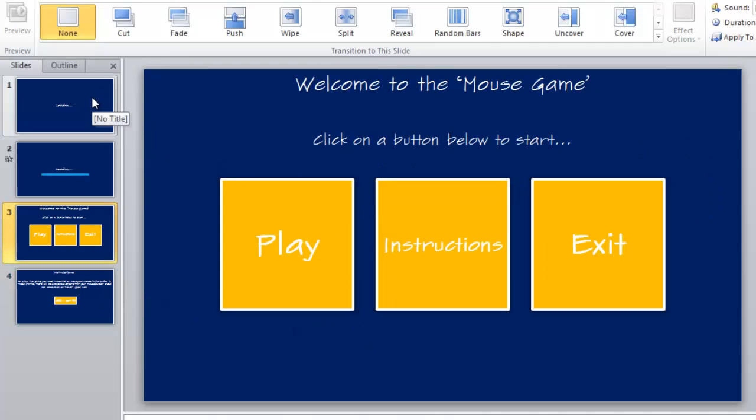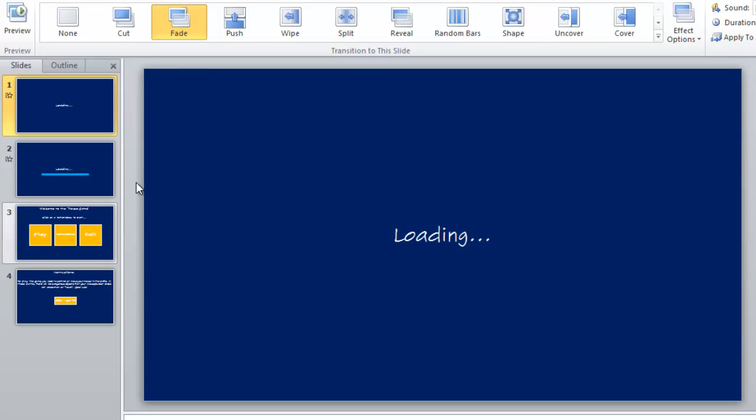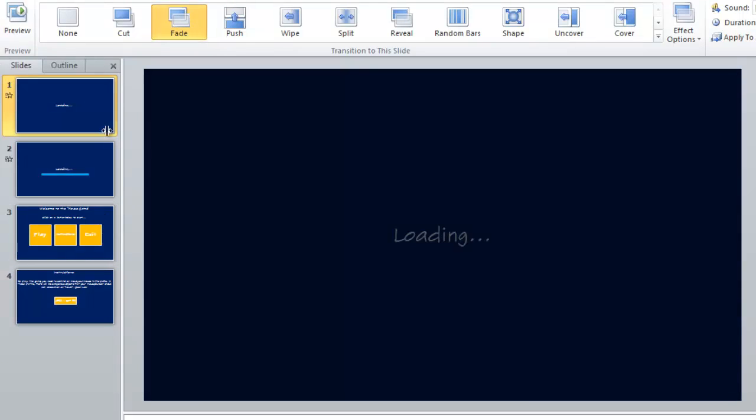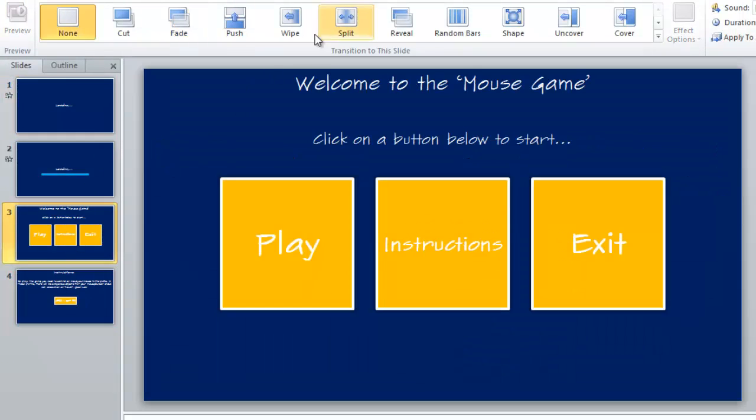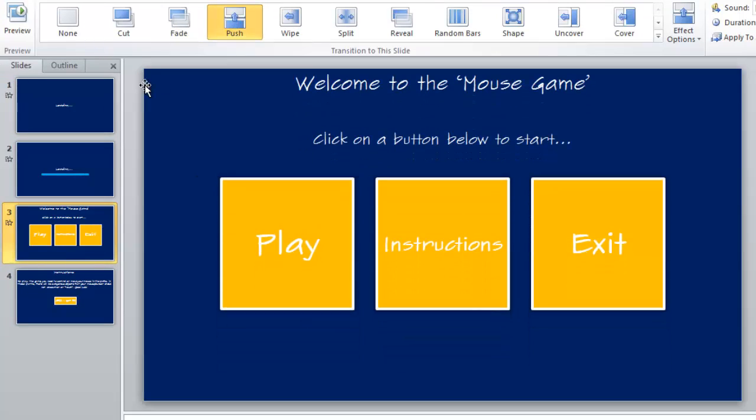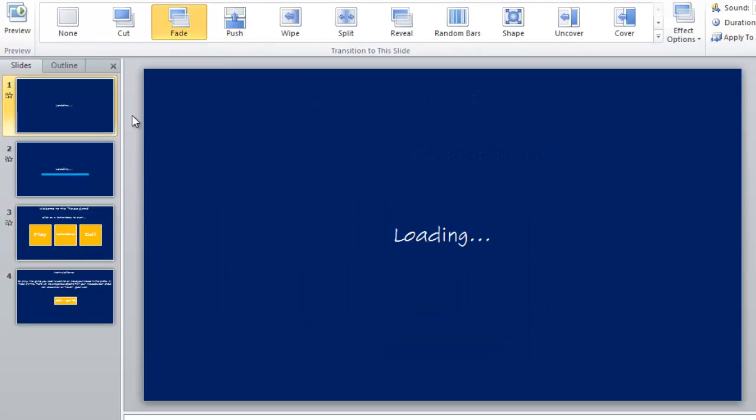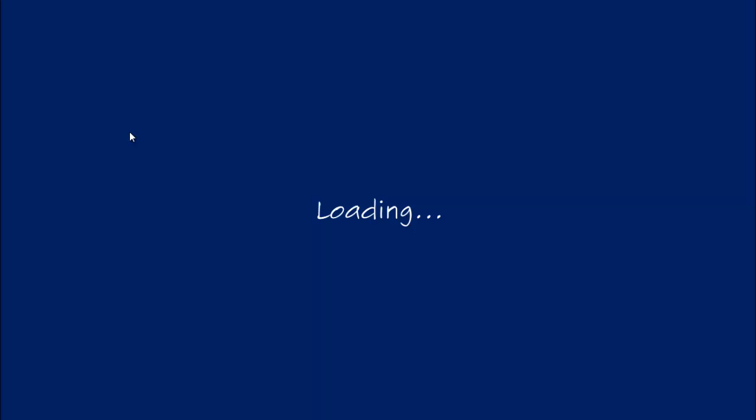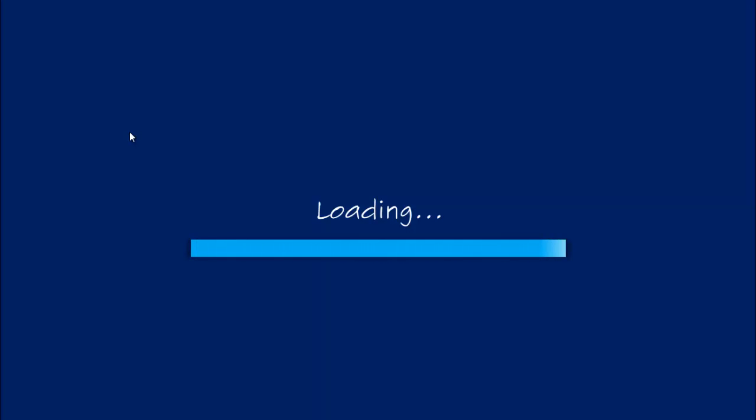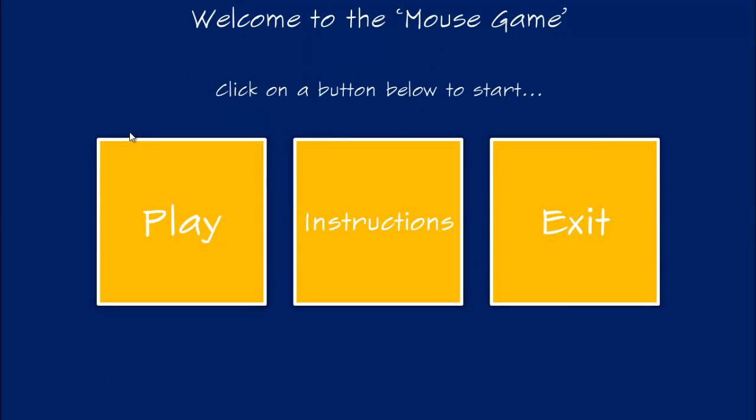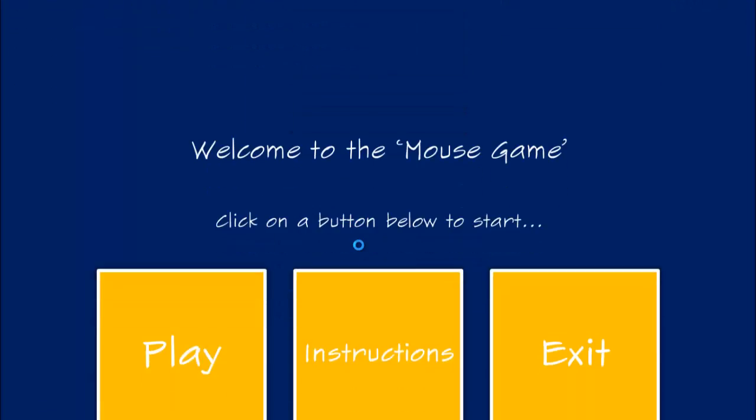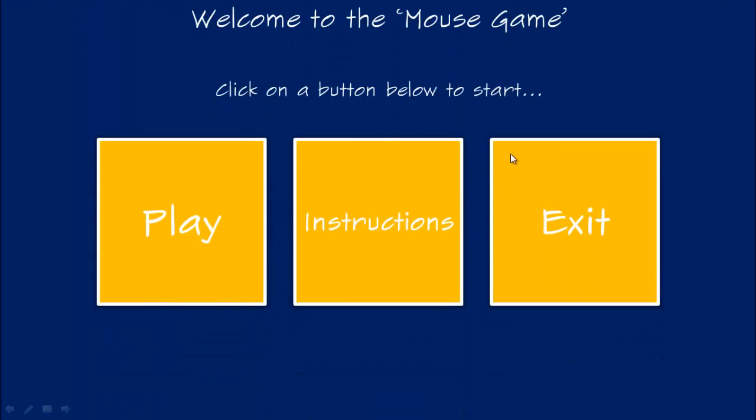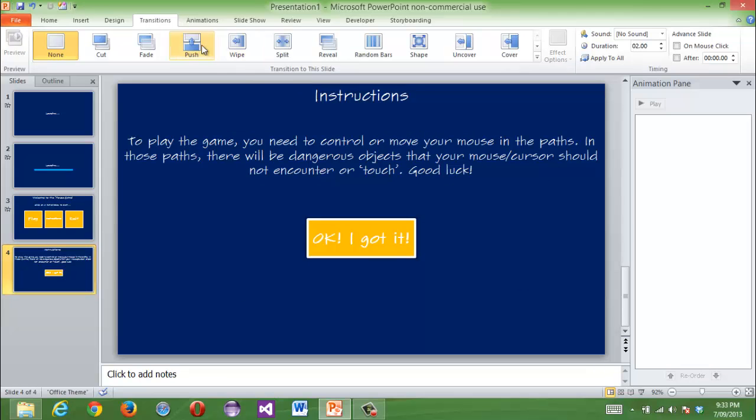If you want to click on next, you want fading effects, and maybe like a push effect. And that will look nice. So press F5, loading, and you can see it's like it's loading, and then welcome to the mouse game. Click on the button, and then you click instructions, and then it will show you the instructions. Click OK, I got it, and then it will take you back.